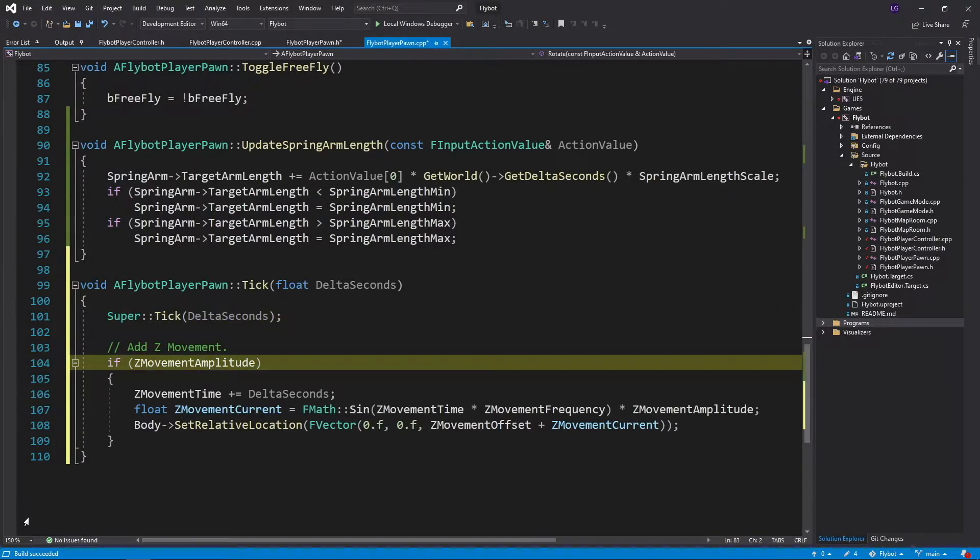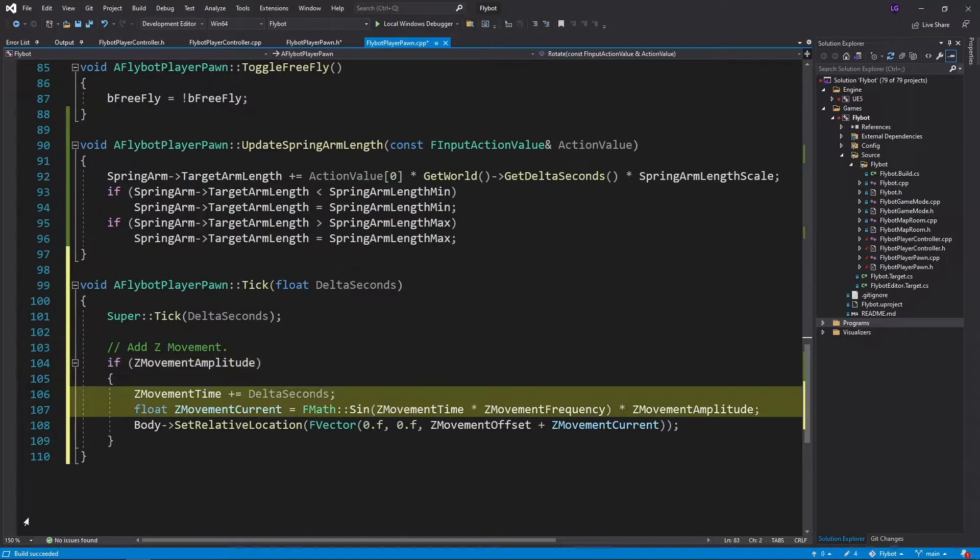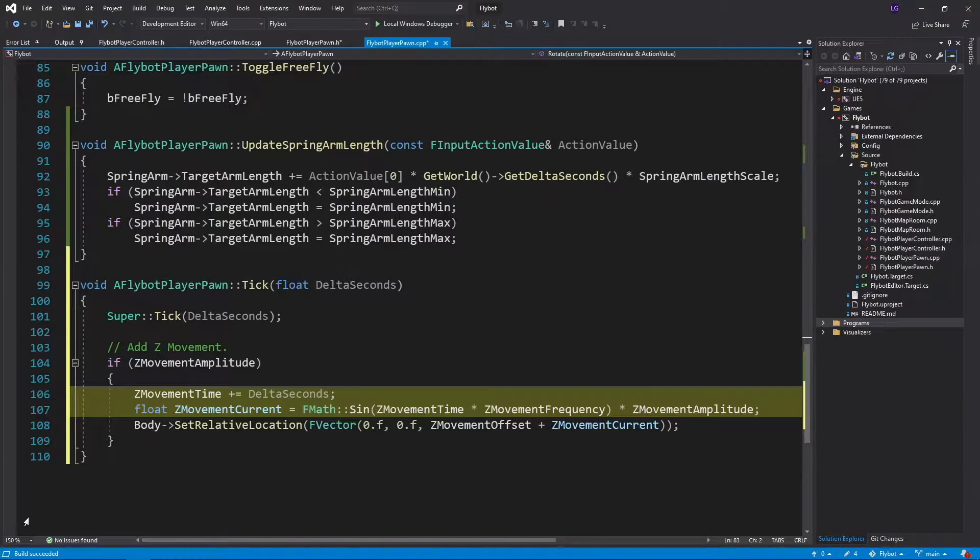We'll then check to see if zMovementAmplitude is set to something other than zero. This is a variable we'll define later that tells us how far to move up and down. To move up and down smoothly, we'll use the sine function and pass in the amount of time that's passed since the pawn started ticking.